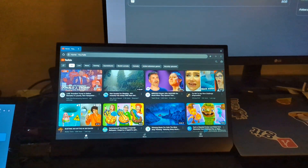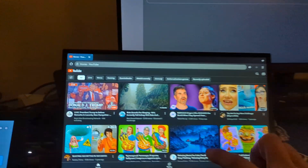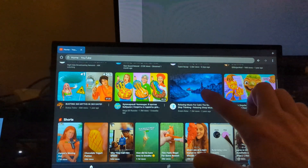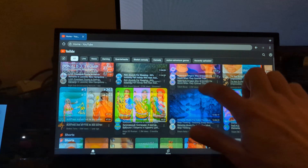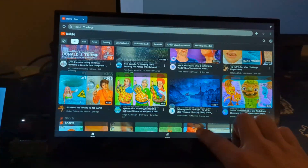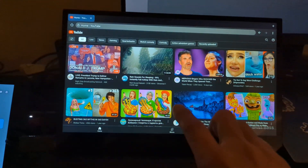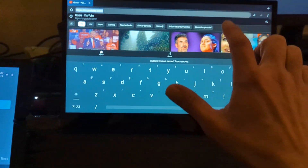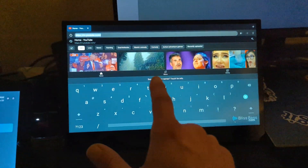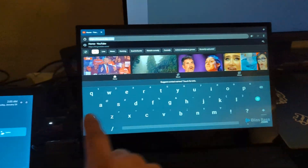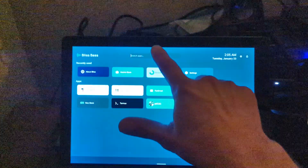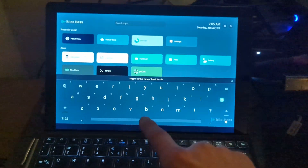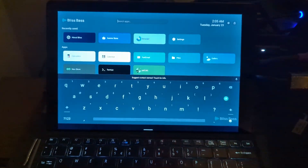Touchscreen works as a secondary input per display as well, and each input has its own IME that it can use independently.